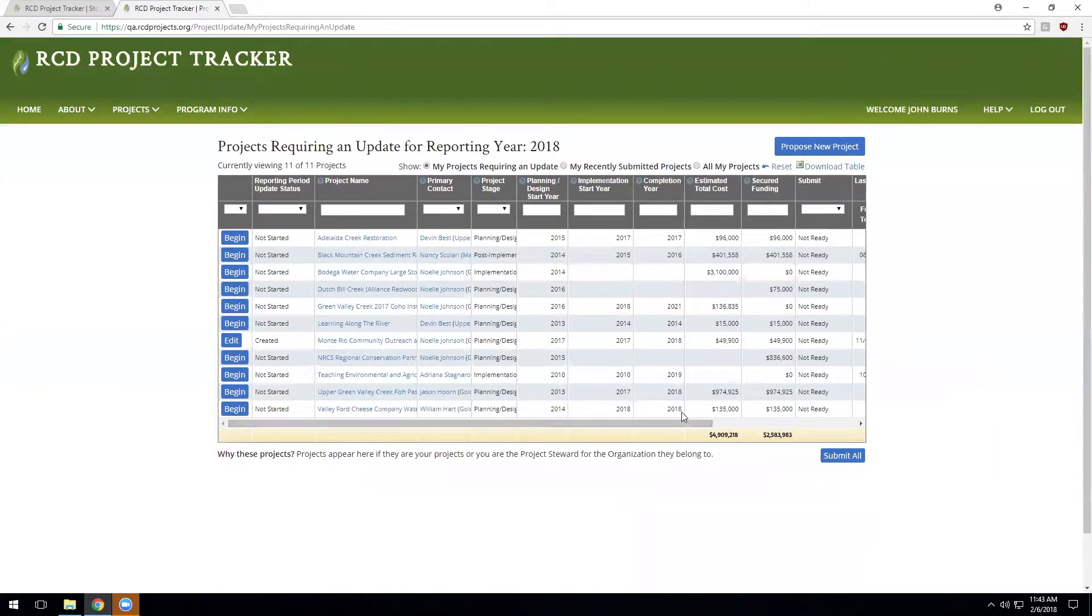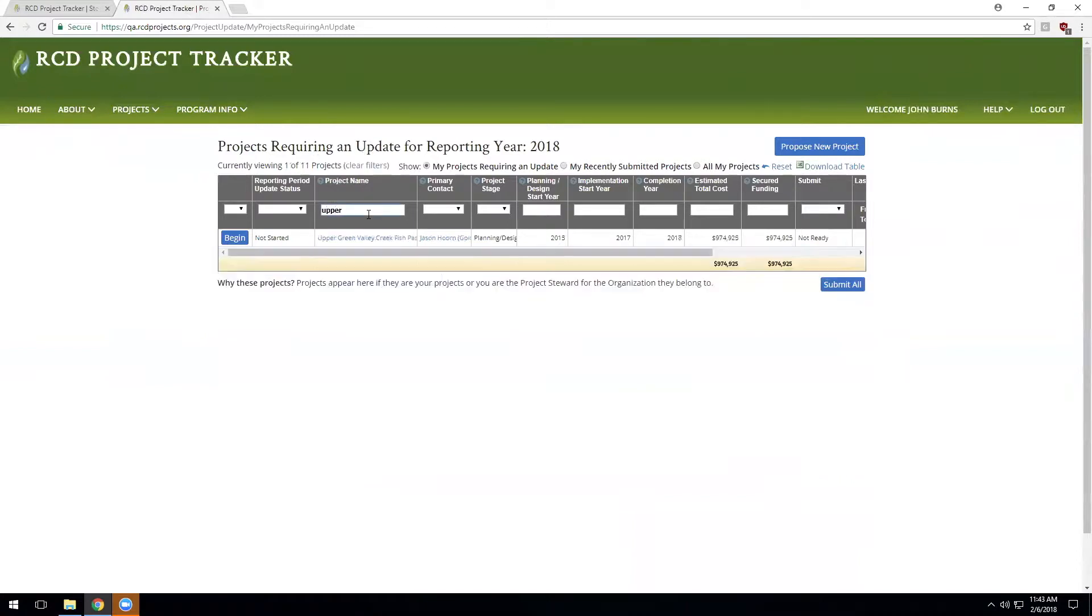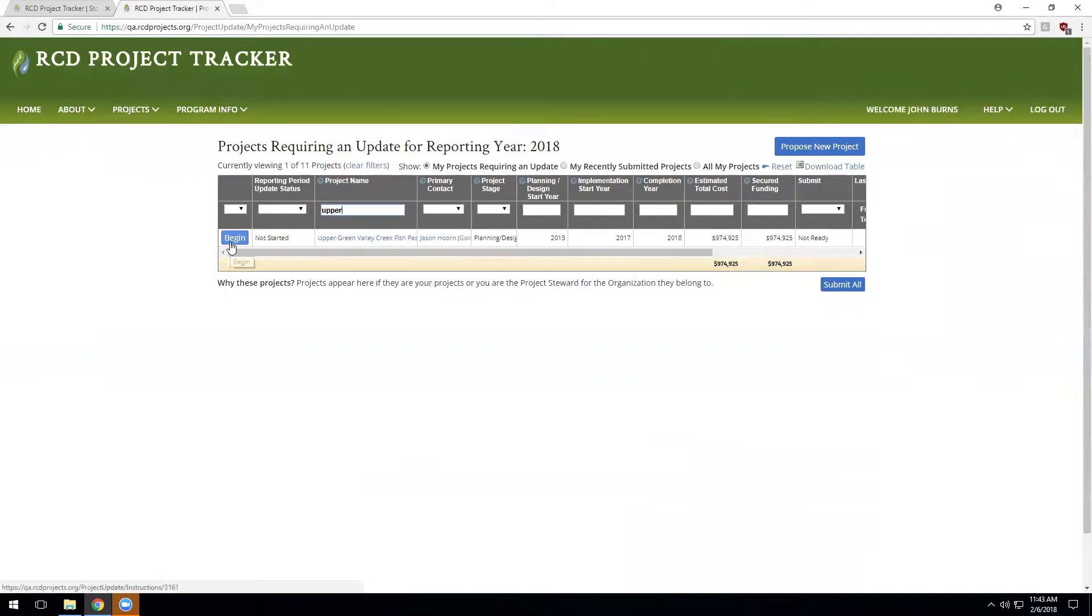So let's update a project. Once I click the update project button, I see a list of the projects that are associated with my organization. For the purposes of this example, I've assigned myself to the Goldridge RCD. So let's look for a project in the list that I want to update. And here is the Upper Green Valley Creek Fish Passage Implementation Project. So I'm going to begin that project update.